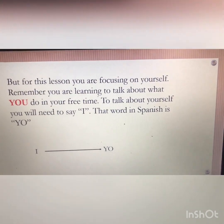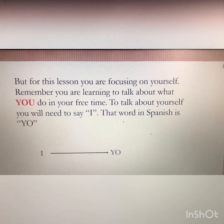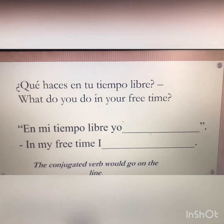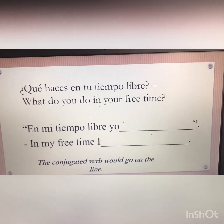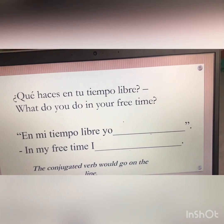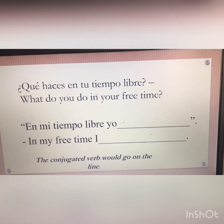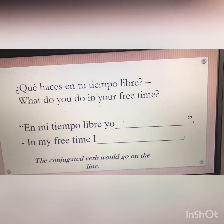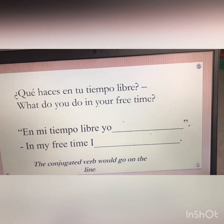For this lesson, we're only focusing on ourselves — talking about what you do in your free time. To talk about yourself in Spanish, you would need to say 'I.' To say 'I' in Spanish, that is 'yo.' To find out what somebody does in their free time, we ask the question: '¿Qué haces en tu tiempo libre?' meaning 'What do you do in your free time?' To respond, you simply say: 'En mi tiempo libre, yo,' meaning 'In my free time, I.'